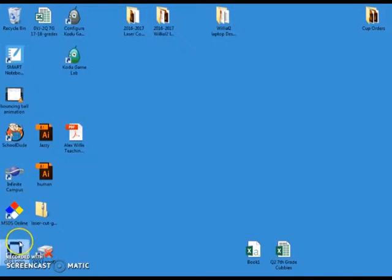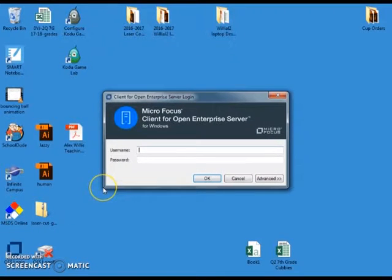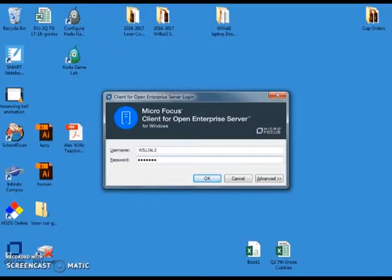Begin by finding the OES login on the computer screen. For this you'll want to type in your five and three username and the password should be your initials followed by your lunch code.